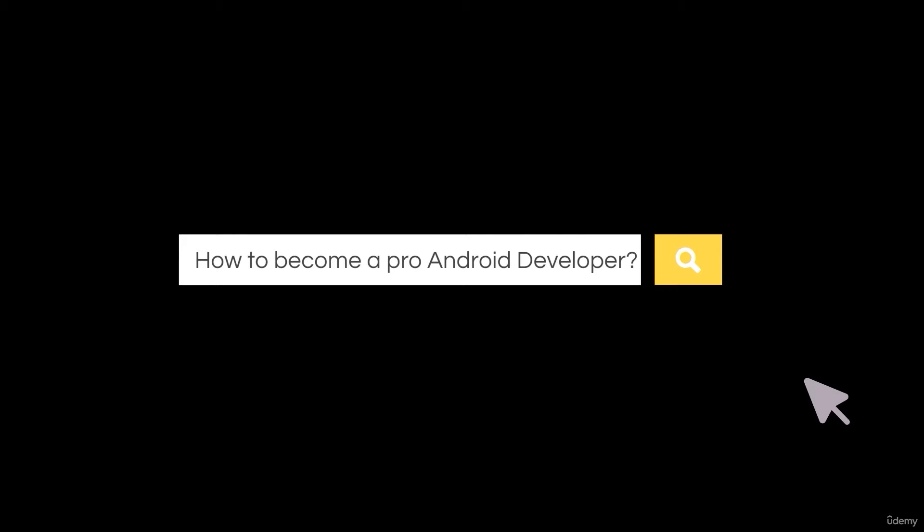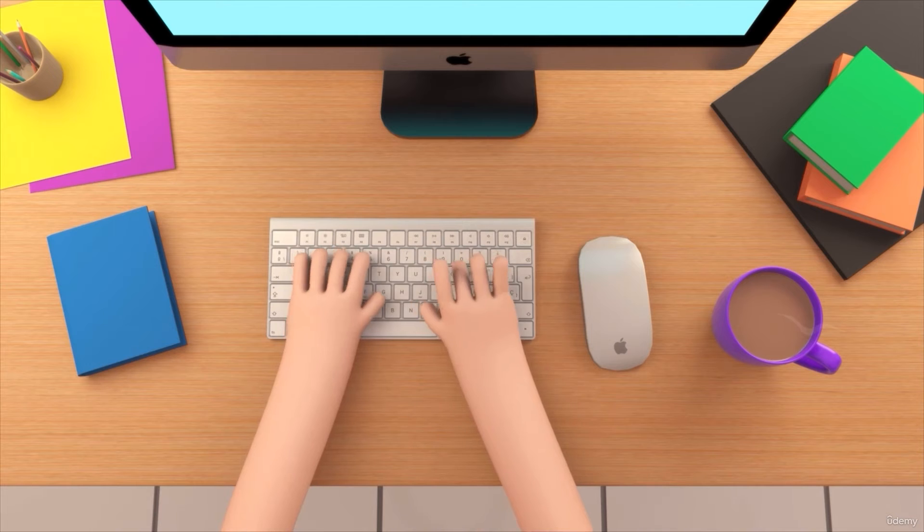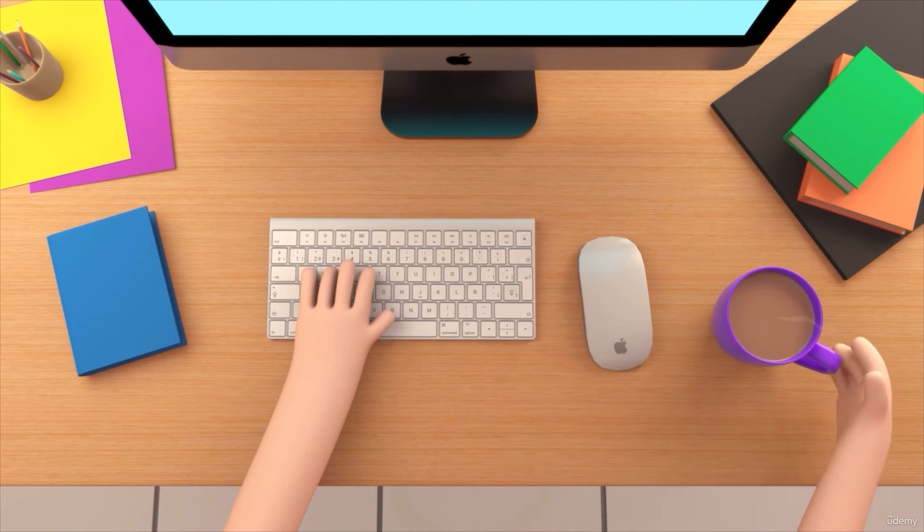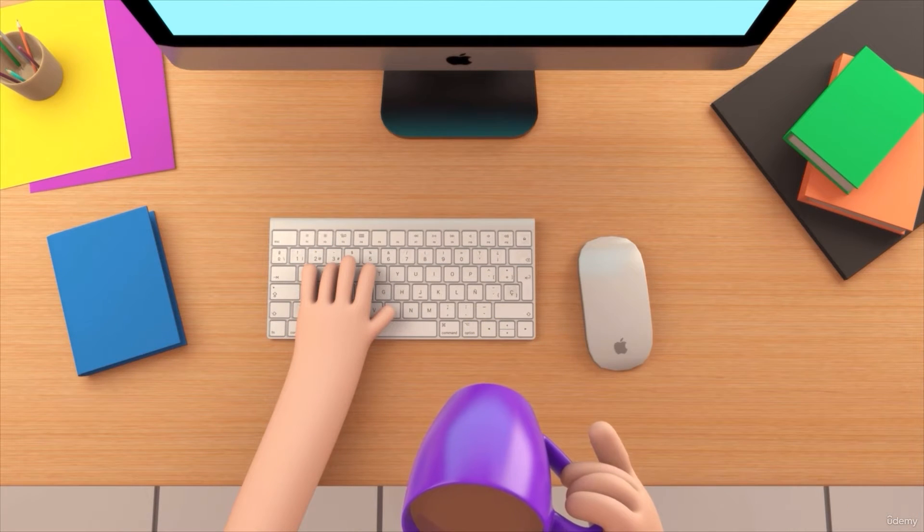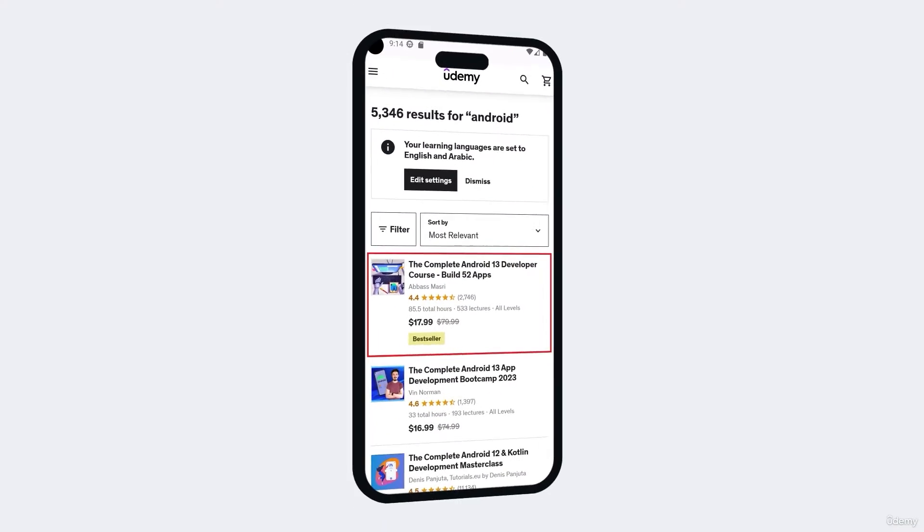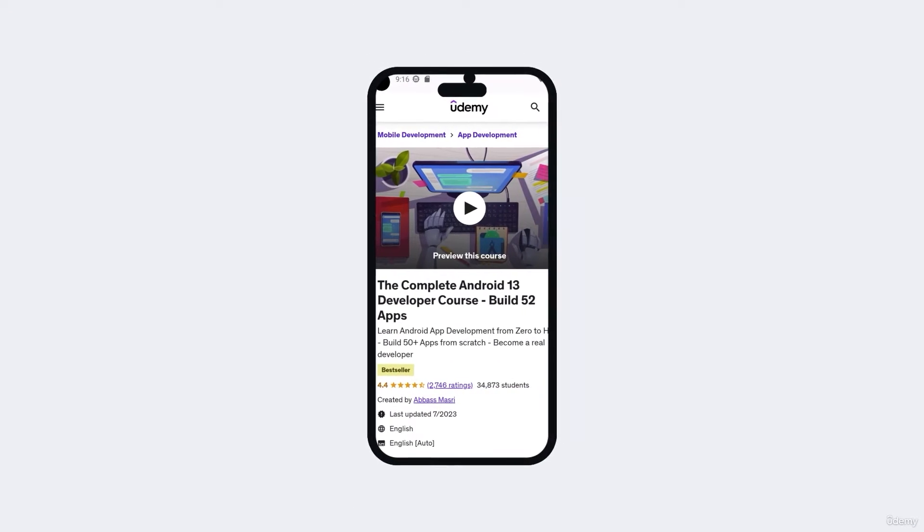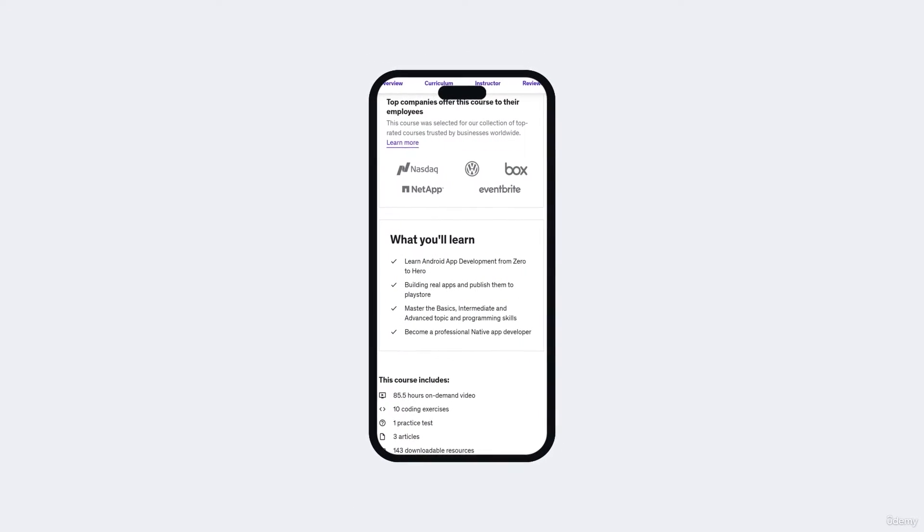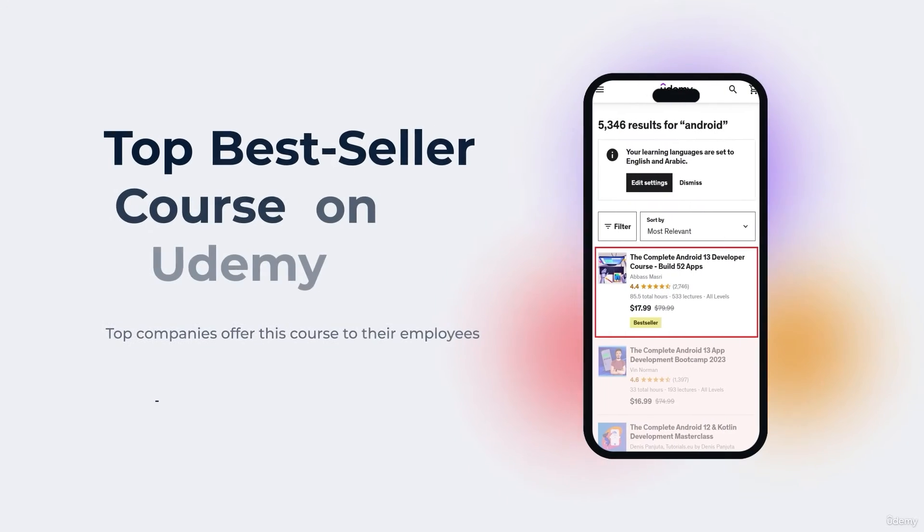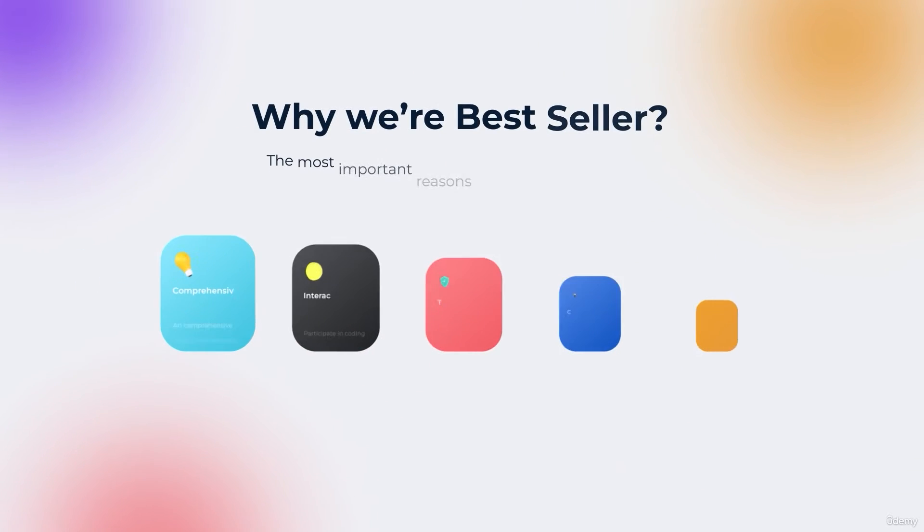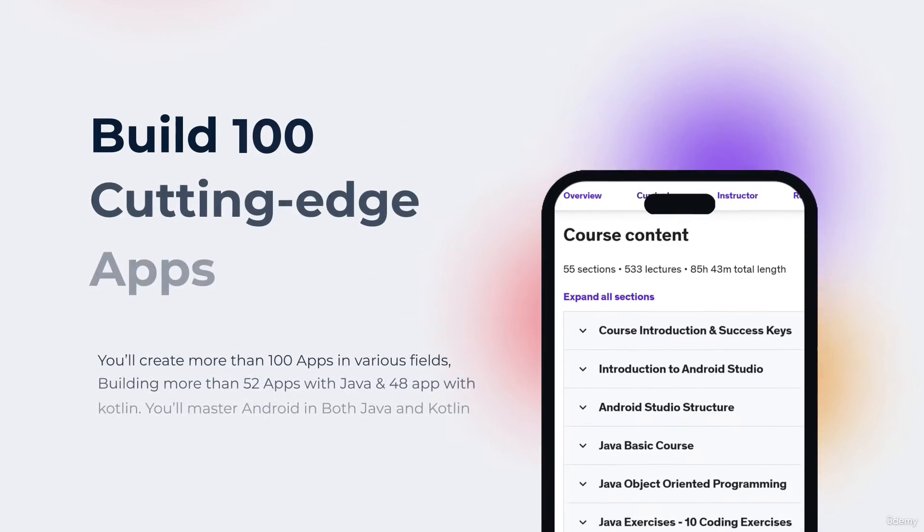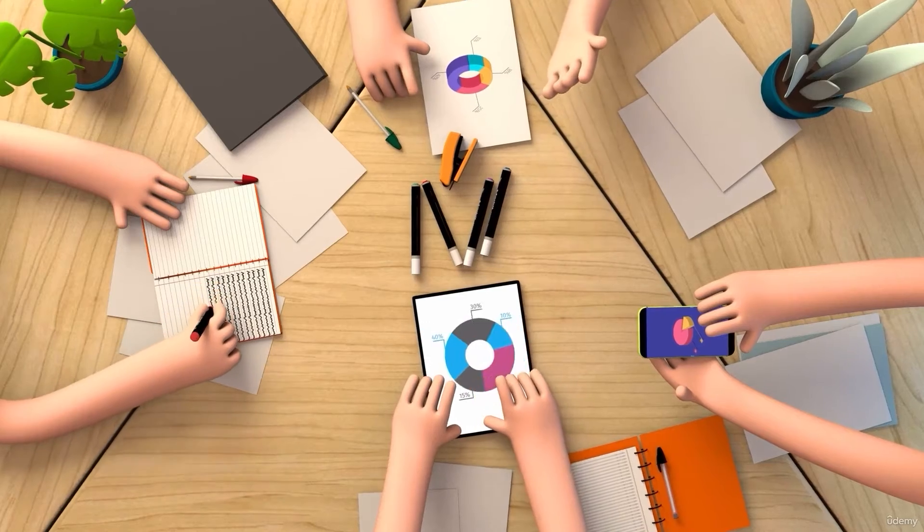So you want to be a professional Android app developer but you don't know where you should start, what things you should learn? You came to the right place. Welcome to our top bestseller Android app development course, a comprehensive program designed to equip you with the skills and knowledge required to excel in the exciting field of Android app development.